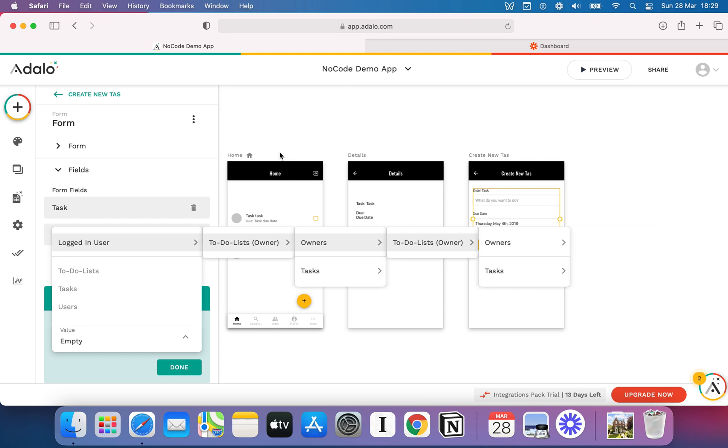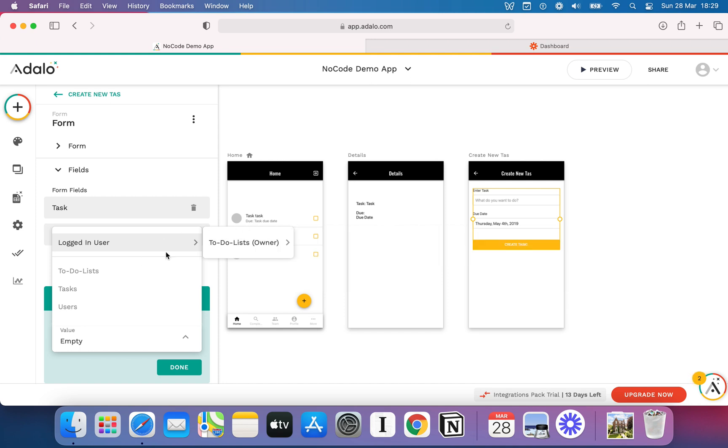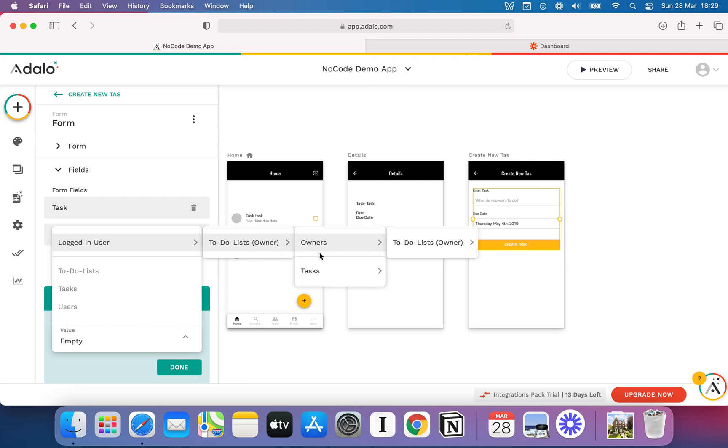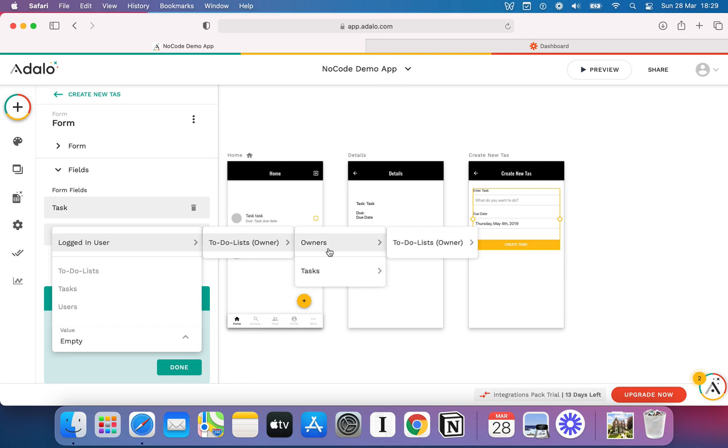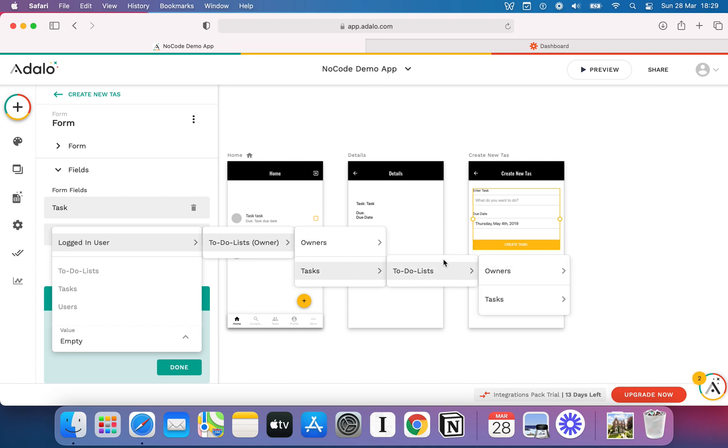Let's think about why that is. Number one, the logged in user can have multiple to-do lists. And so, therefore, at this current moment, we can't tell it which exact to-do list from the current users to use, because we don't know. They might have one, as I've currently got on our database. But equally, if this is a real app, the user could have a million different to-do lists. They could have 50, they could have 10, whatever it might be. And so, quite often what happens in Adalo is you just get stuck in these infinite loops of relationships.